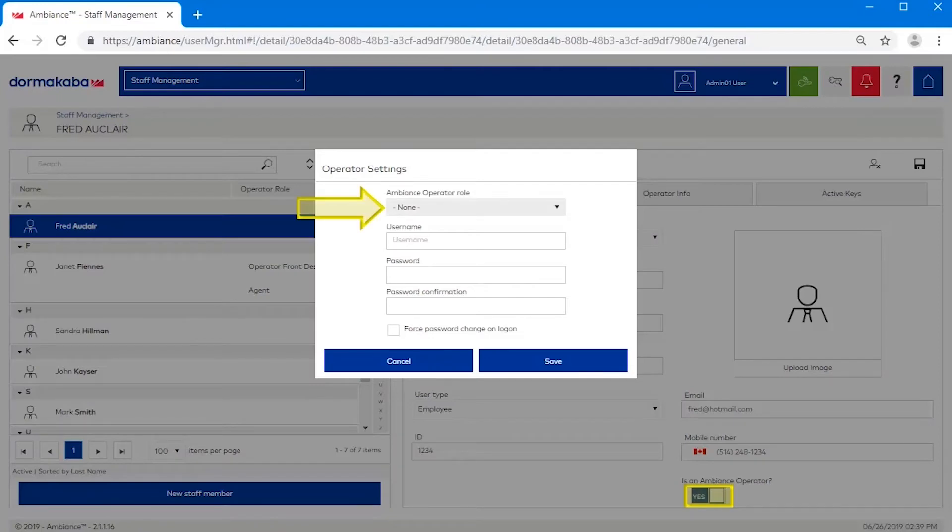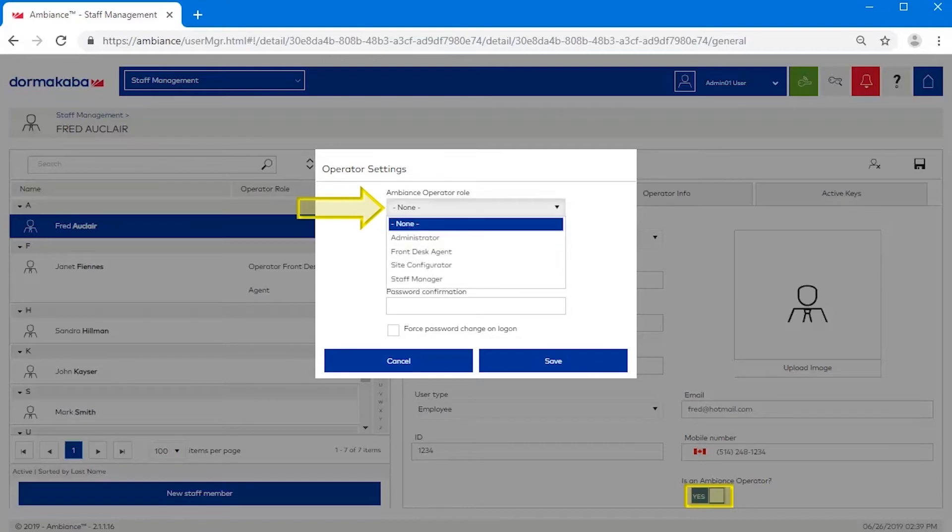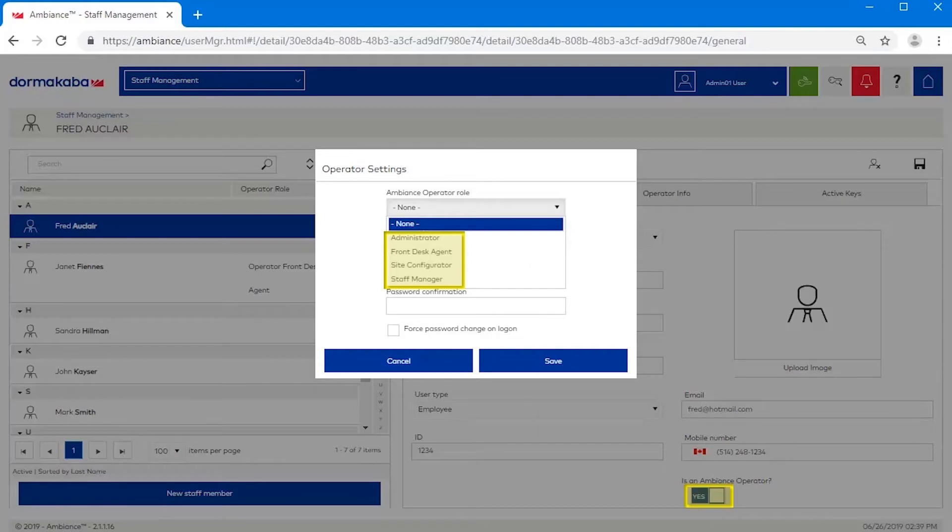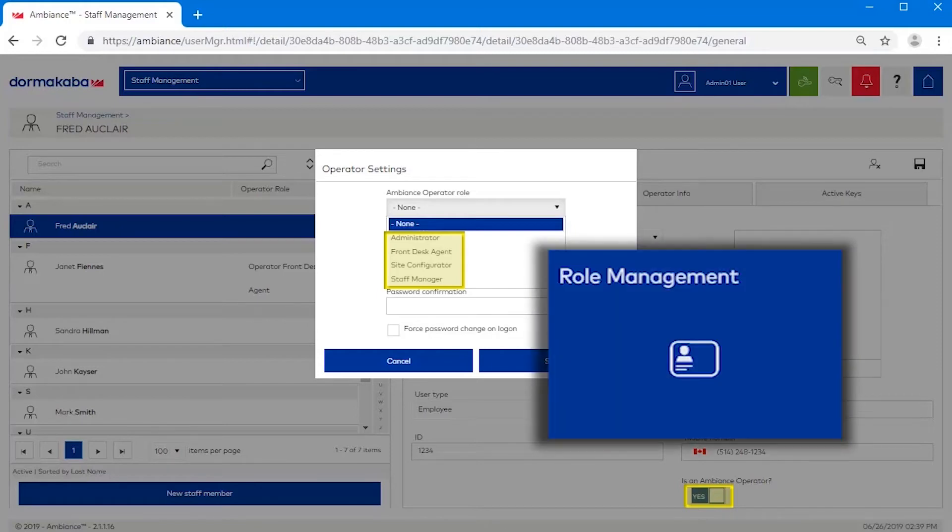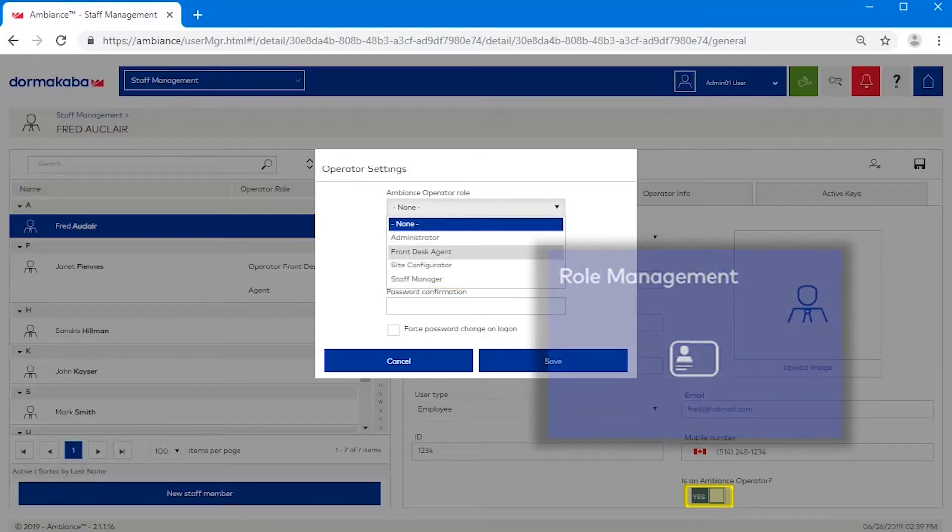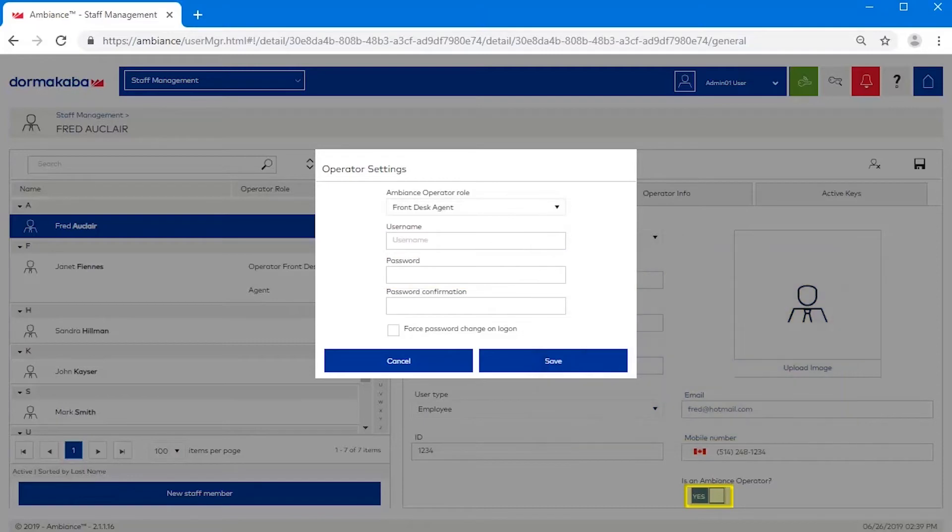Select the appropriate ambience operator role from the drop-down list. Make sure to assign the correct role, as each role is assigned a specific set of rights. These roles are defined in the Role Management module of ambience. Specify a username and password for the operator account.